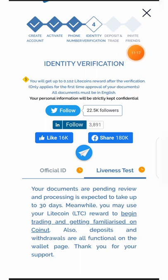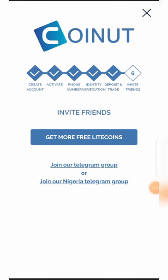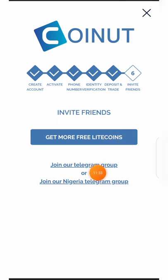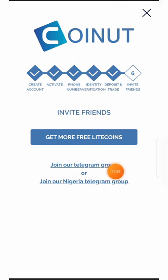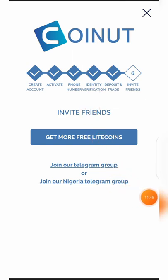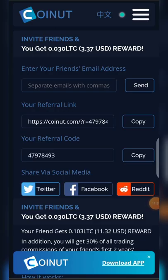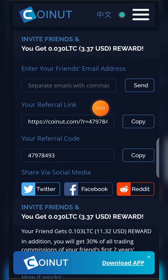We are not going to deposit or trade anything right now — all we want to do is invite friends. That is where we want to go. I clicked on Invite Friends and it brought me here. It says 'Invite Friends, Get More Free Litecoins — join our Telegram group or our Nigeria Telegram group.' I'm not joining any Telegram group; all I need is to get more free Litecoins by inviting friends. I'm going to click on that right now.